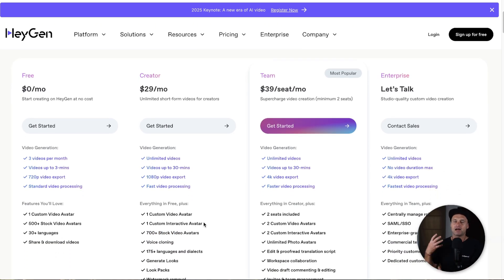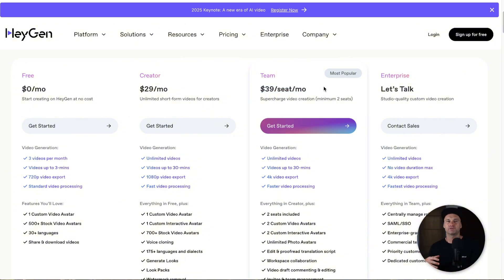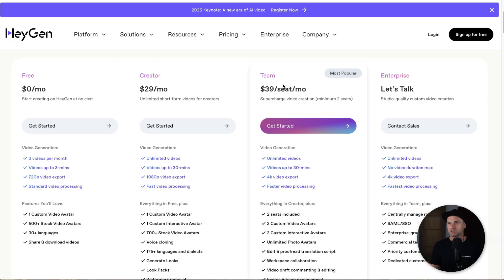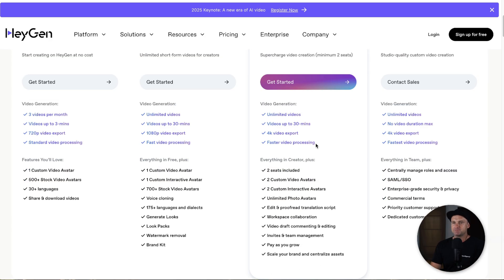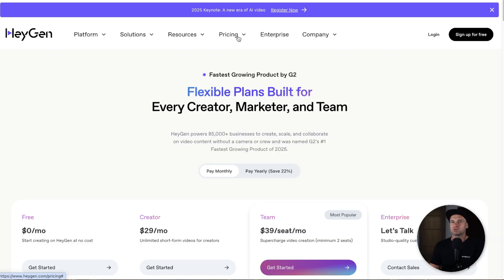Now if you are a business and you've got more than one user, you can also have teams. This is great if you've got say a business with six different trainers inside of it — you can pay $39 per seat per month. That's basically the gist of it; you get everything inside of it, which is pretty cool.